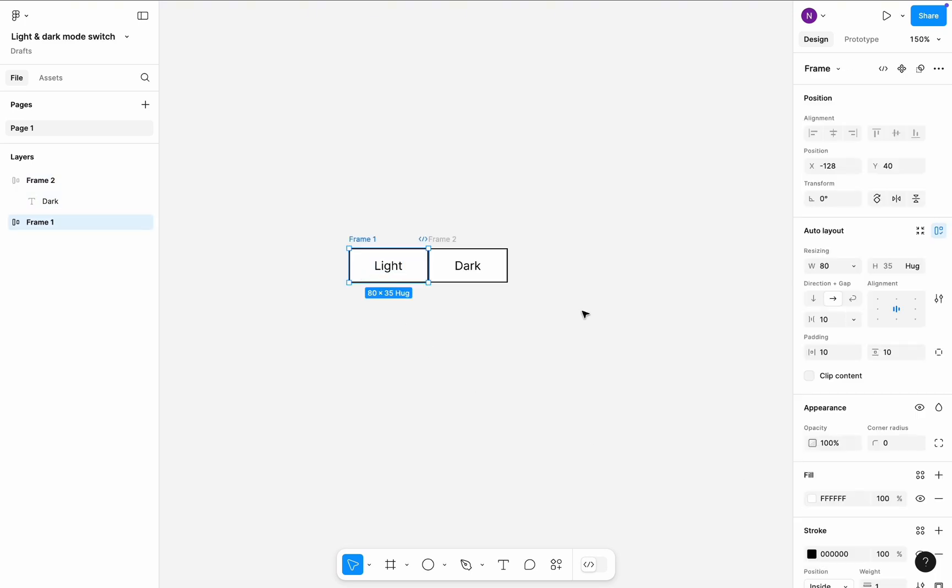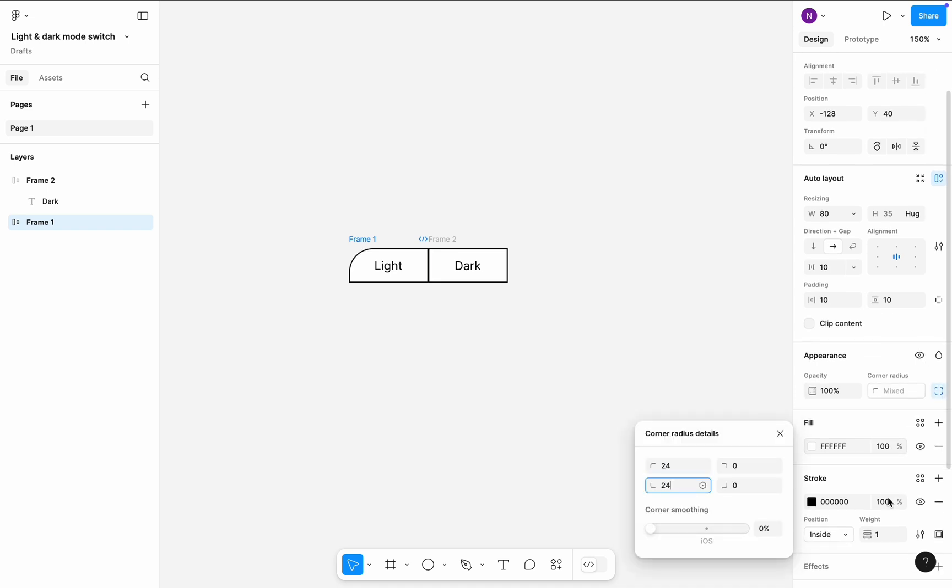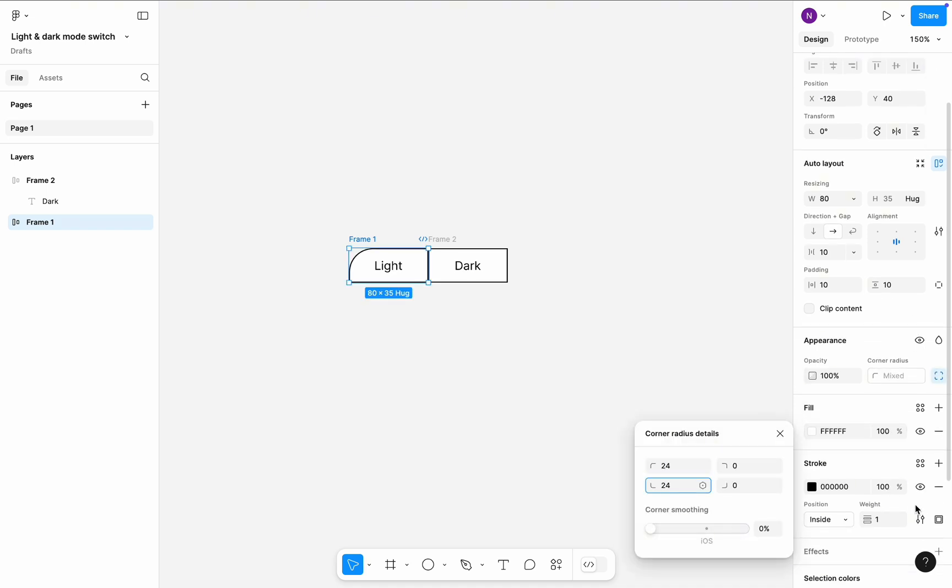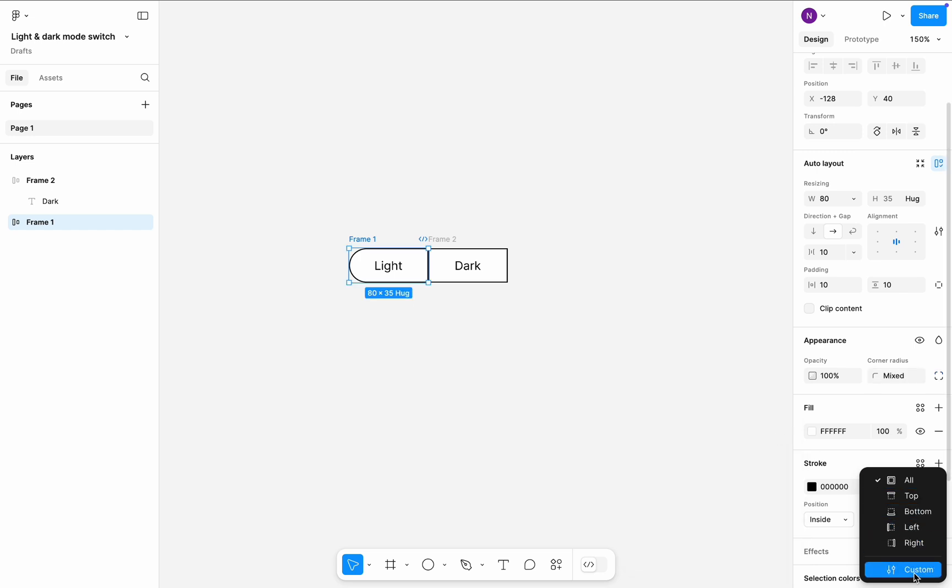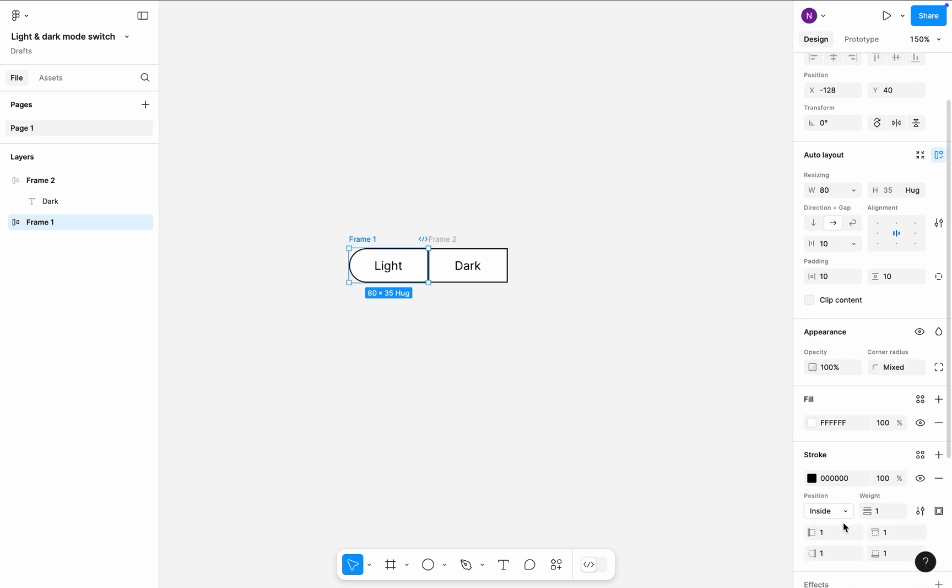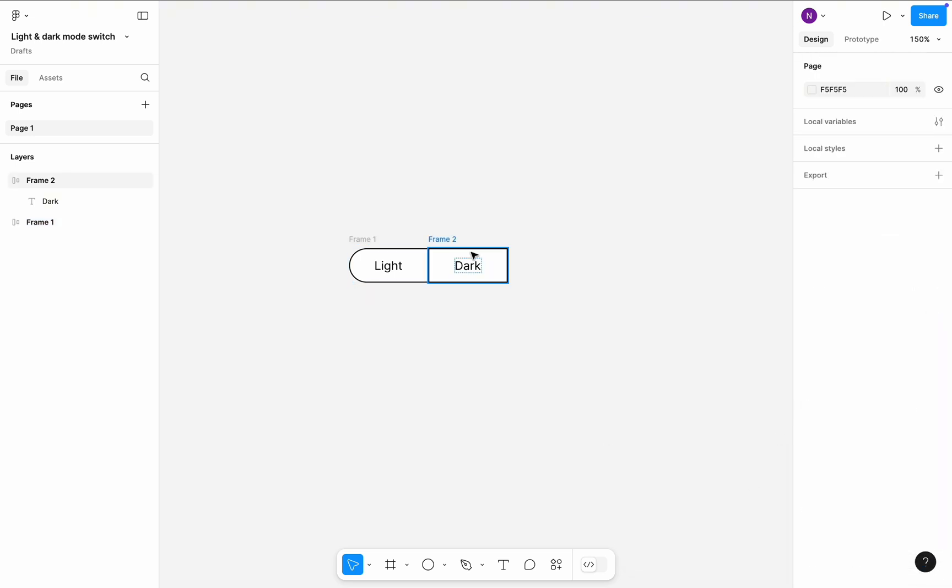Select the first frame and change its top left and bottom left corner radiuses to 24 pixels. I also want to remove the stroke at the right side of the frame. To do so, I will click on this icon and select Custom. Set the right side corner stroke to 0.